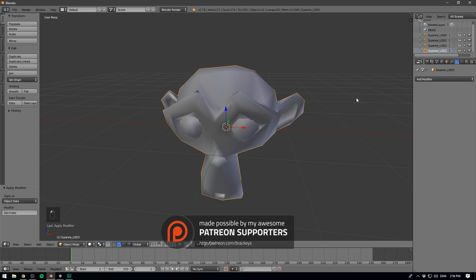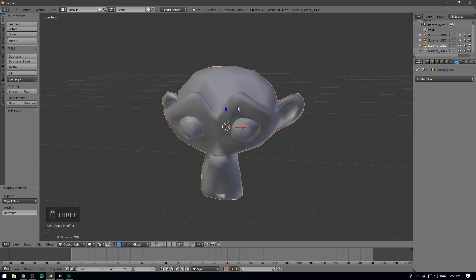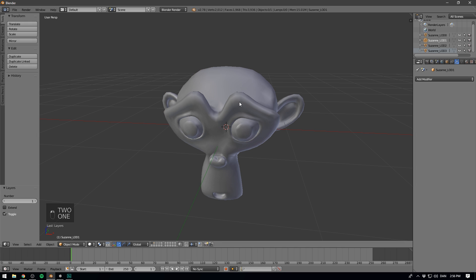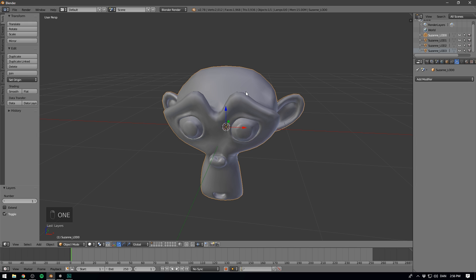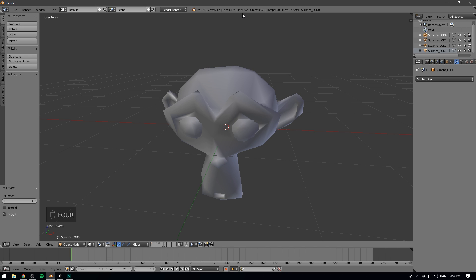So hit apply on the modifier, go to the third layer, apply, second layer, apply, and of course, our first layer does not have a modifier. And that is actually all of the setup that we need to do. If you want to preview how many triangles make up each level of detail step, you can see that at the top here. So the first one is about 4K, the second one is about half of that, the third one is under a thousand, and the fourth one is just under 400.